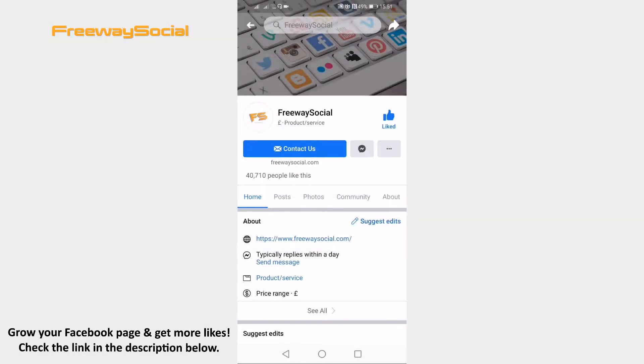If you don't see a lock profile option on your profile, it means that this feature is not available in your country. However, you can still manually lock your Facebook profile just that you will not get a locked badge.